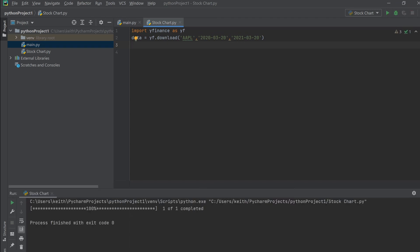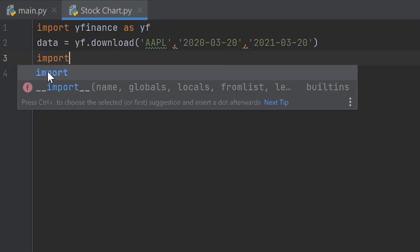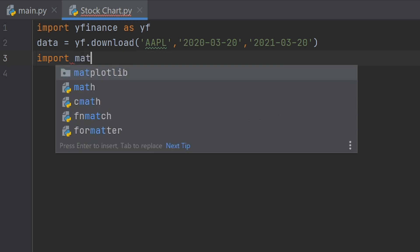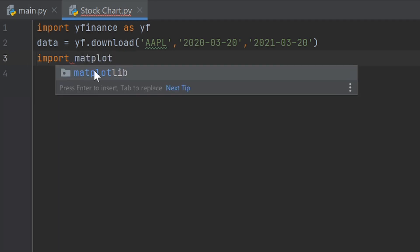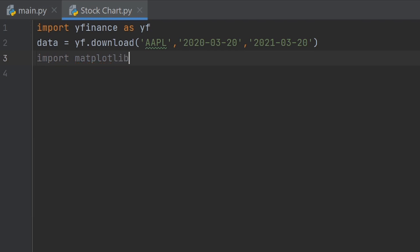If we hit Run, it runs and completes, but we don't have a chart yet. That's because the data is stored in Python but we haven't told Python what to do with it. We could look at the 52-week high, 52-week low, or average the data — but what we want right now is to create a chart. So on line three, we need to import matplotlib: type 'import matplotlib' and there it is.